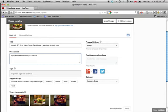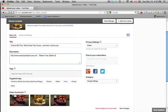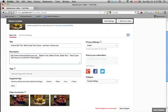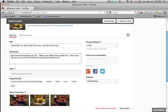So, I'll write just their slogan. West Coast Tap House is a Premier Victoria BC pub offering excellent food, beer, and entertainment.